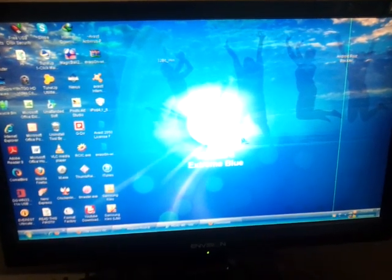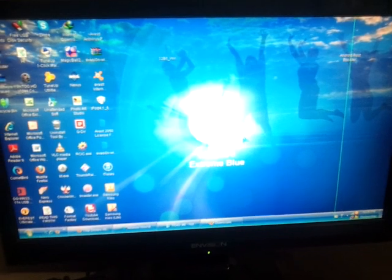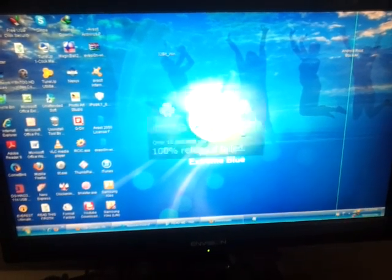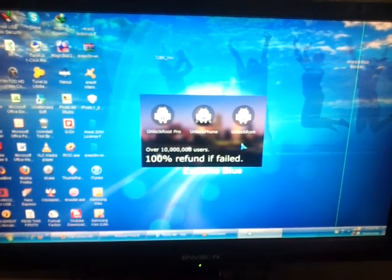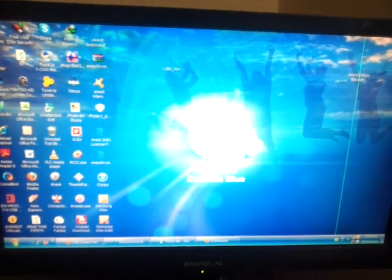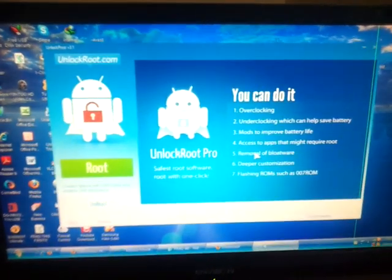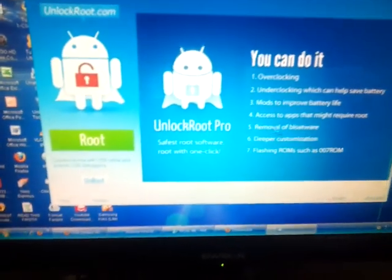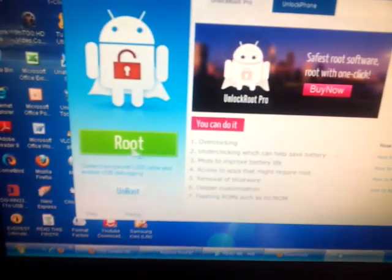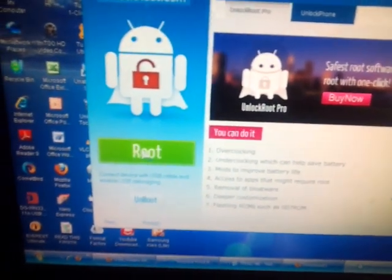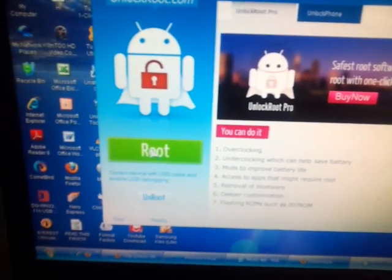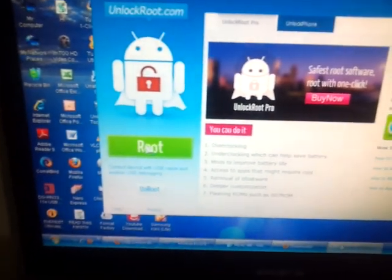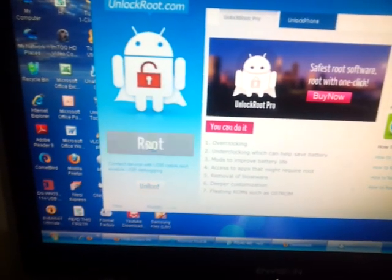Sorry guys, my PC is very very old, so you have to bear with me. OK see, it's written over 1000 something users and 100% refund if failed. It's available free of cost now. See there are options: root. You have to click this portion, making sure that drivers for your tablets are installed. OK, I am clicking this root.